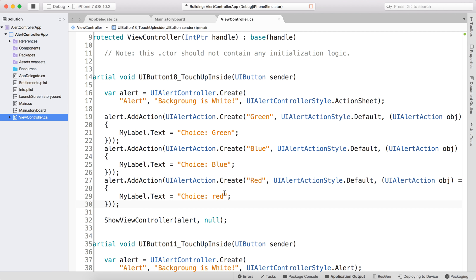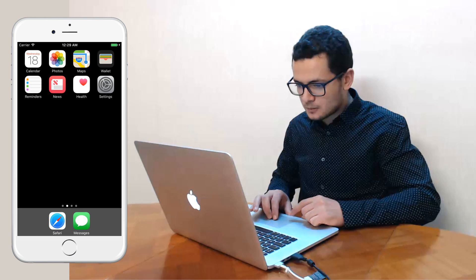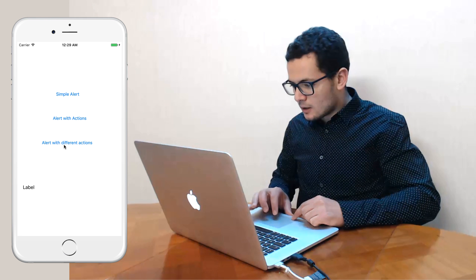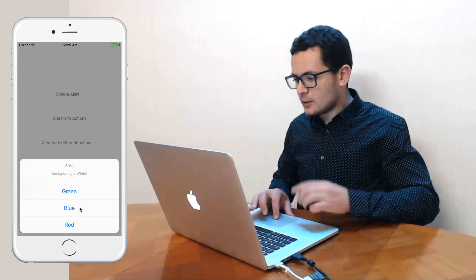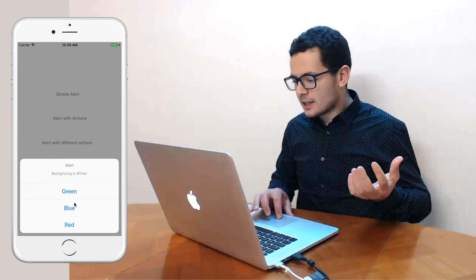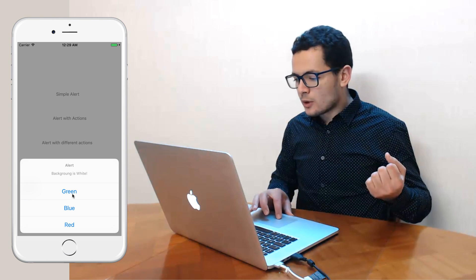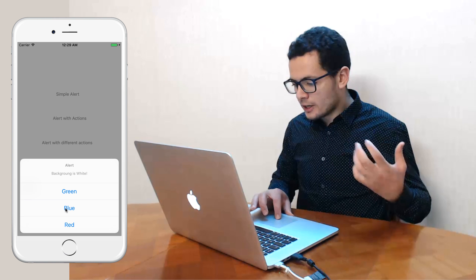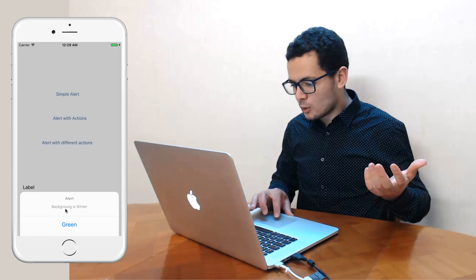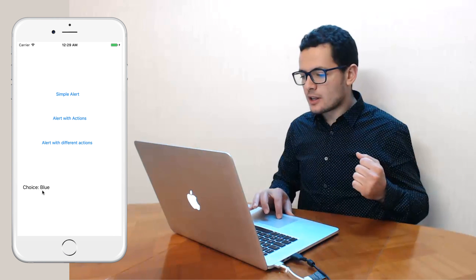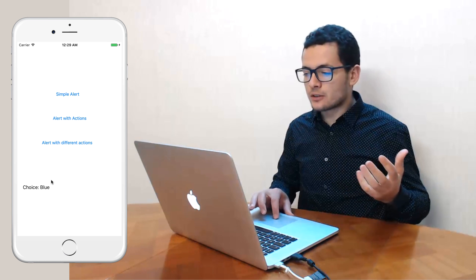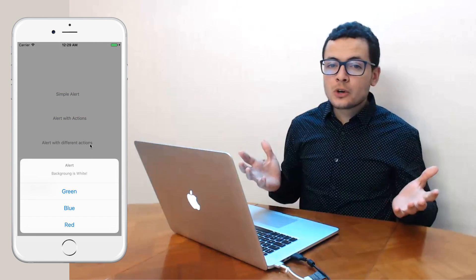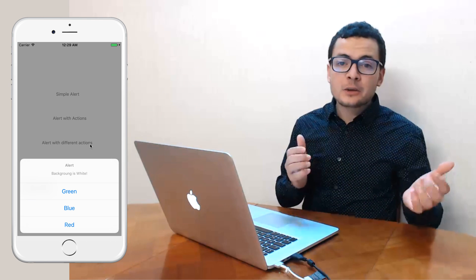Let's run the app again. Clicking that button now shows an action sheet with options for green, blue, and red. If I hit blue, the choice is displayed in the label. I hope you enjoyed this video — thank you.